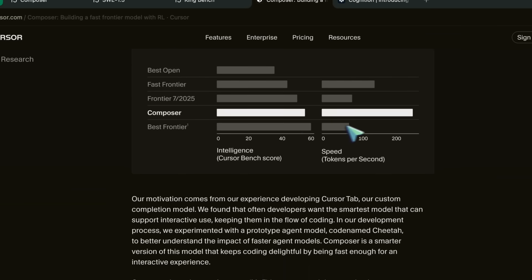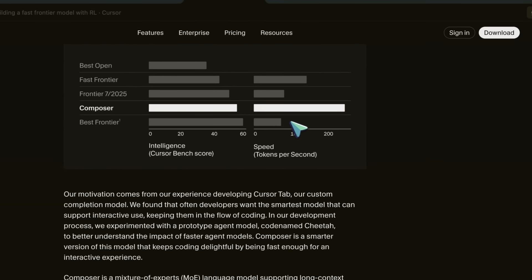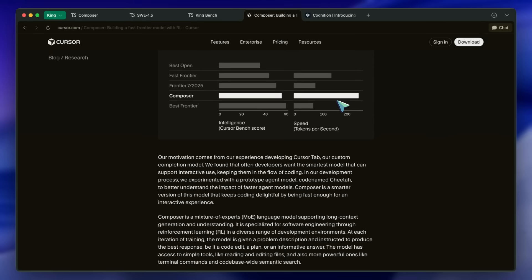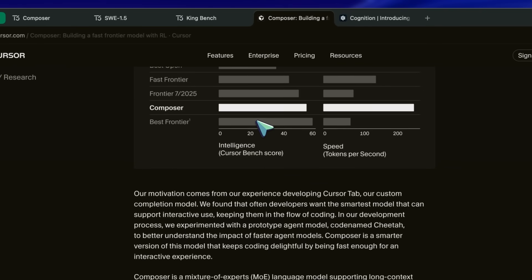Early testers found the ability to iterate quickly with the model delightful, and trusted the model for multi-step coding tasks. There is no open or community-accepted benchmark test, which is not a good look.